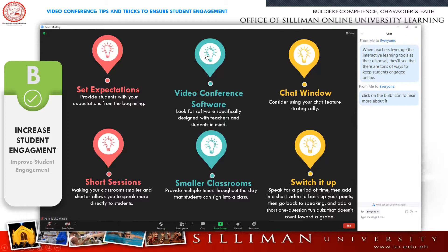Video conferencing is a valuable tool for teachers and students. Look for software that is safe and secure, such as Zoom, Google Meet, GoGuardian, and the like.